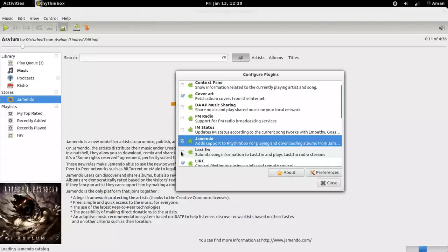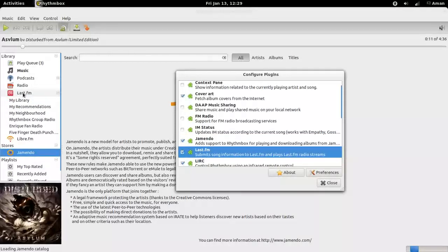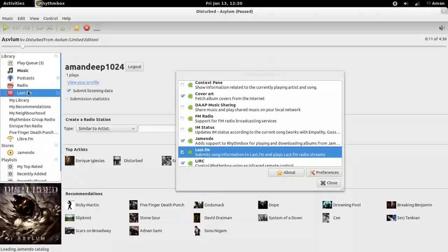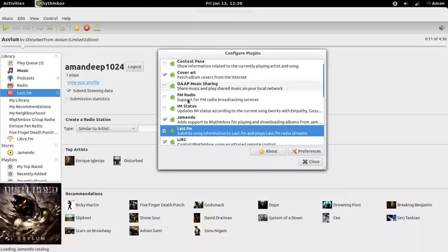This adds support to Last.FM. You can log in to your Last.FM account and listen to your Last.FM library.